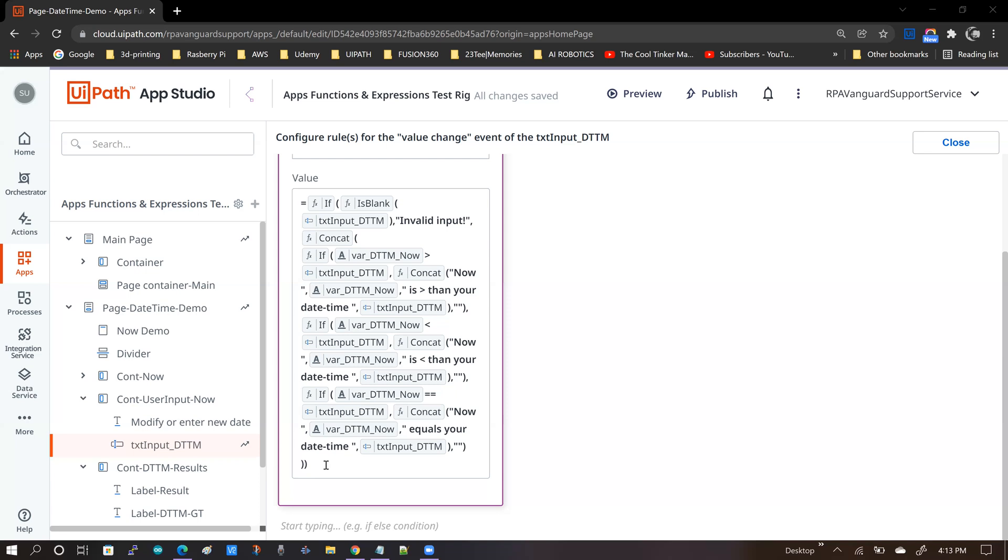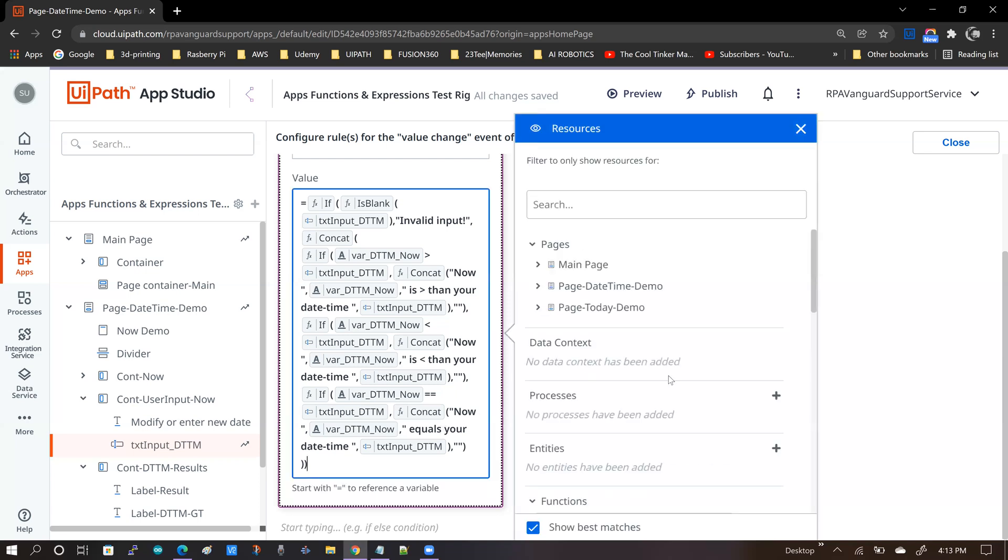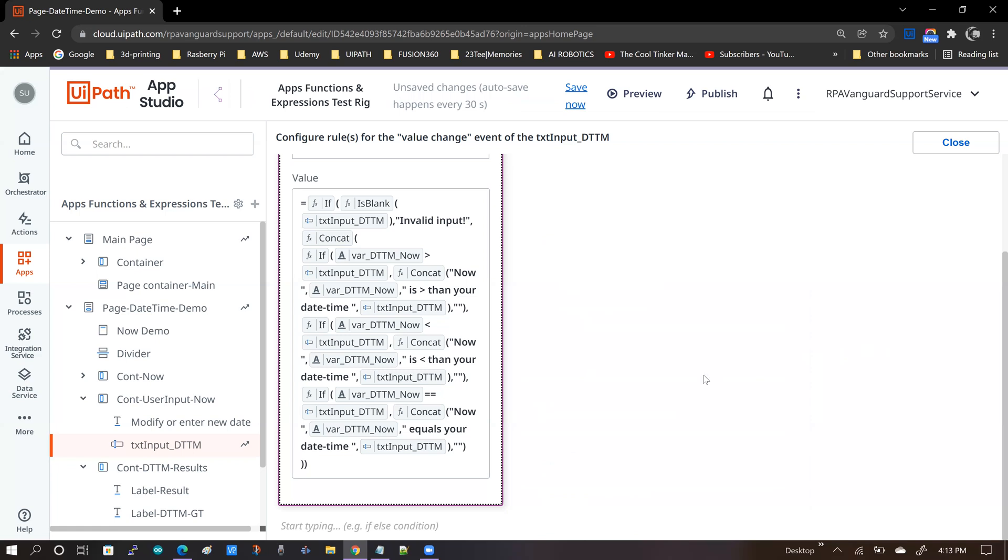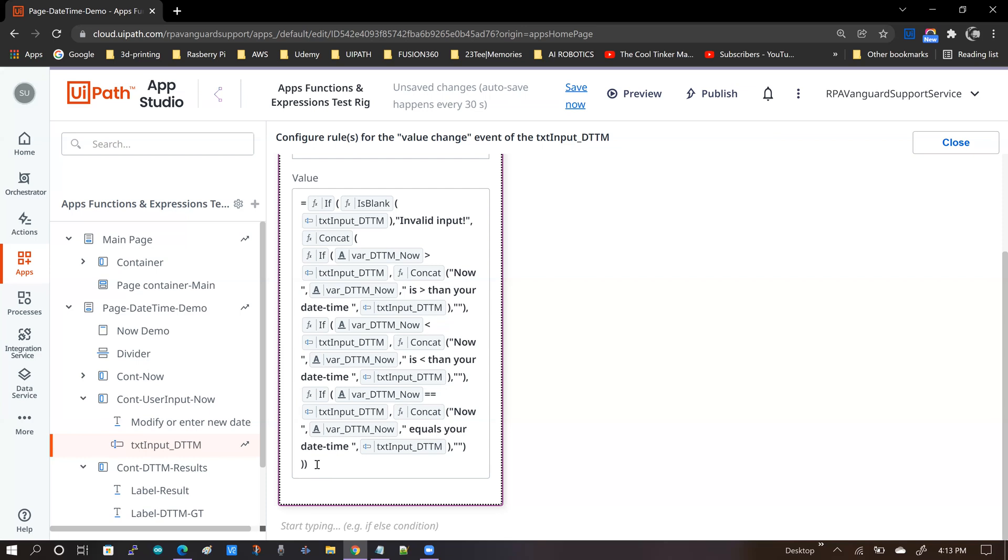Once you start working with apps, functions and expressions and start getting comfortable with it, you will find yourself writing complex expressions that can do a lot of work in a single expression. But doing that using the point and click mechanism of the resource editor here is going to take some time. Now, personally myself, I struggle with the closing brackets because I end missing a few brackets. And once I've written an expression as long as this one, I start looking for where the bracket is, whether I missed an opening bracket or a closing bracket or whether I missed a comma or a double quote.